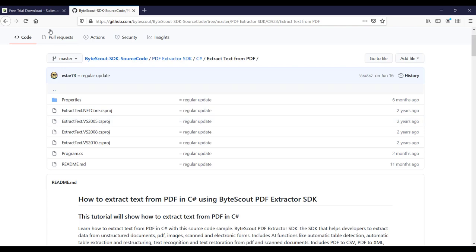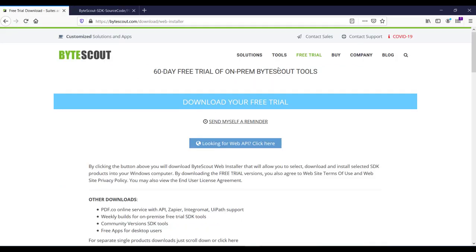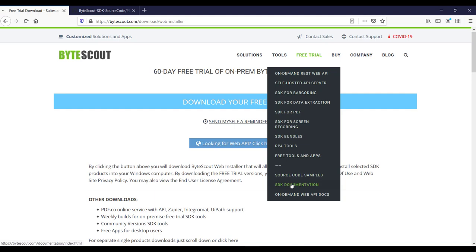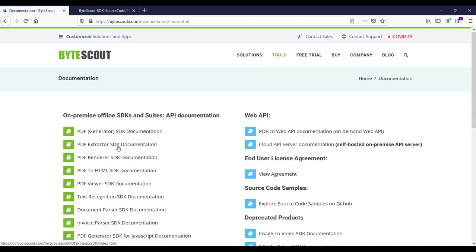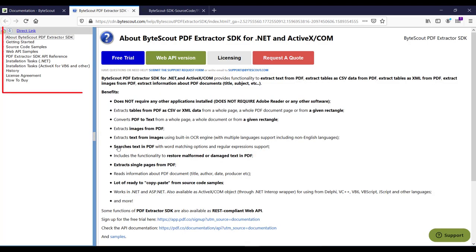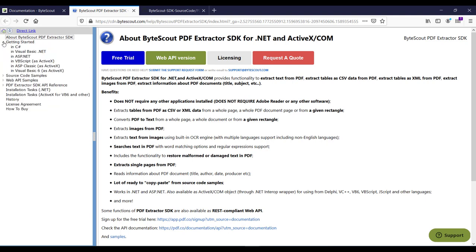Once you click further into a use case, such as extract text from PDF, you can see sample code for different .NET versions. Opening the SDK documentation for PDF Extractor SDK, the left panel provides all necessary information from simple code to buying a license. PDF Extractor SDK comes in two flavors: a desktop-based on-premise solution and a web API-based solution. It is accessible through APIs in C#, Python, JavaScript, and many more languages, with interactive API documentation explaining the functionality of each endpoint.